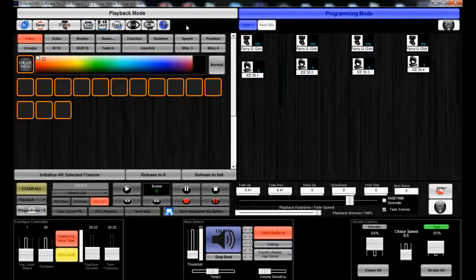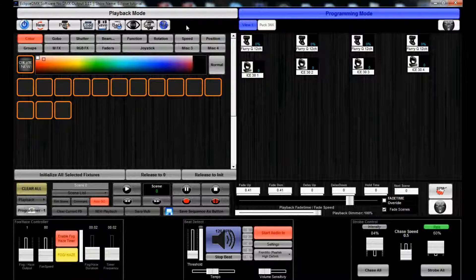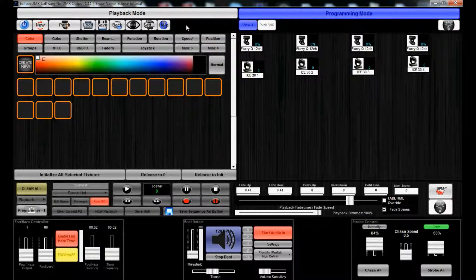Hey everyone, it's James from Blizzard Lighting. This is the fourth video in our Eclipse DMX Software 101 videos.